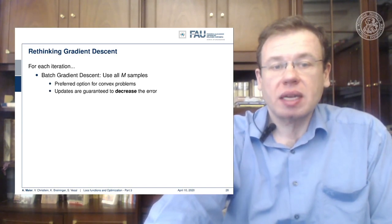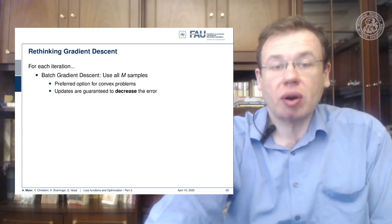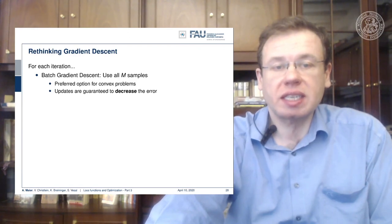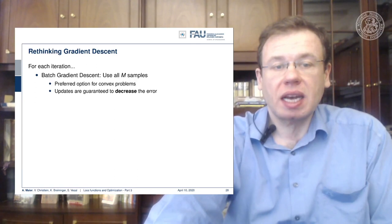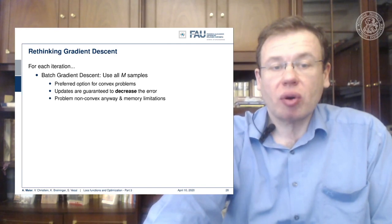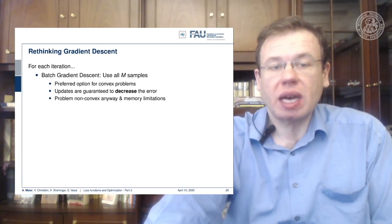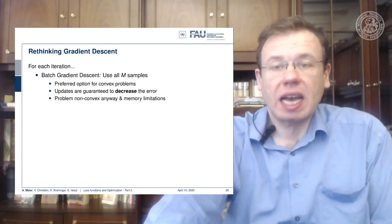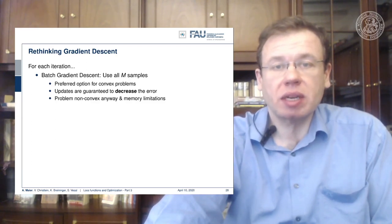This is a preferred option for convex optimization problems because we have a guarantee that we find the global minimum and every update is guaranteed to decrease the error. For non-convex problems we have a problem anyway, and we may have really big memory limitations.